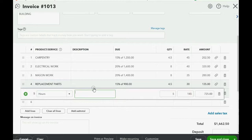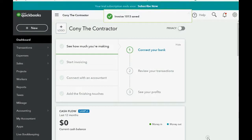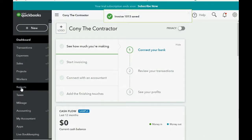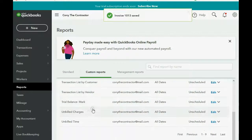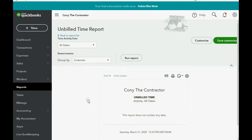You'll need to add a description manually if you want one. When we click Save and Close and check the Unbilled Time report, it is now empty because we have billed for all the time that was billable.